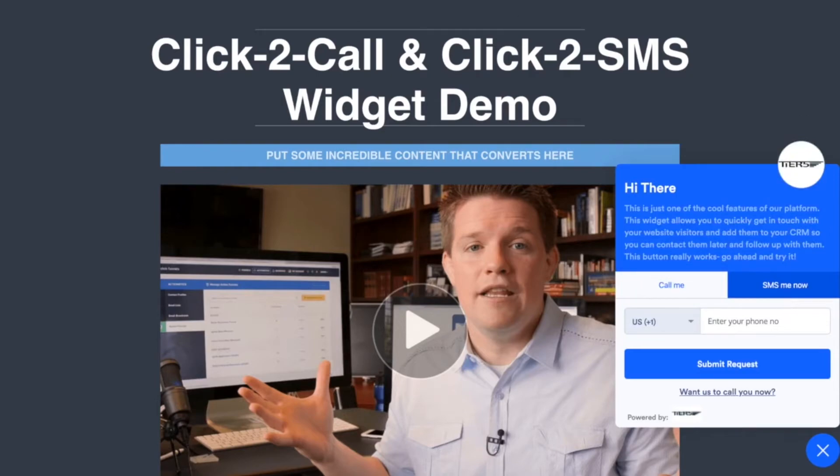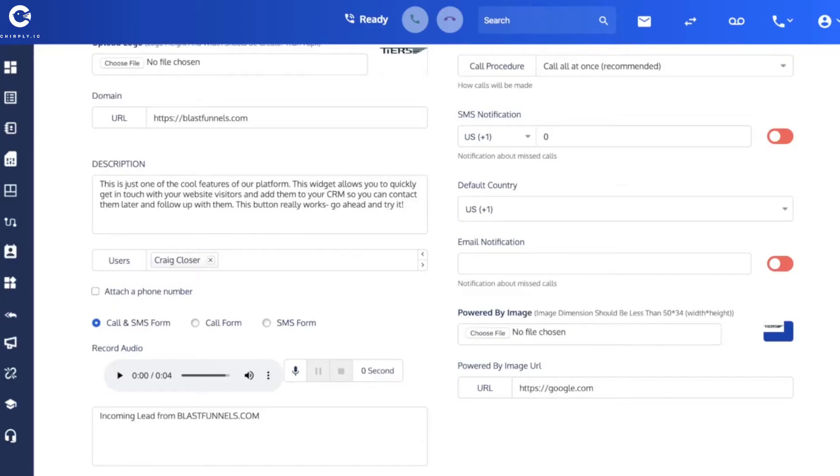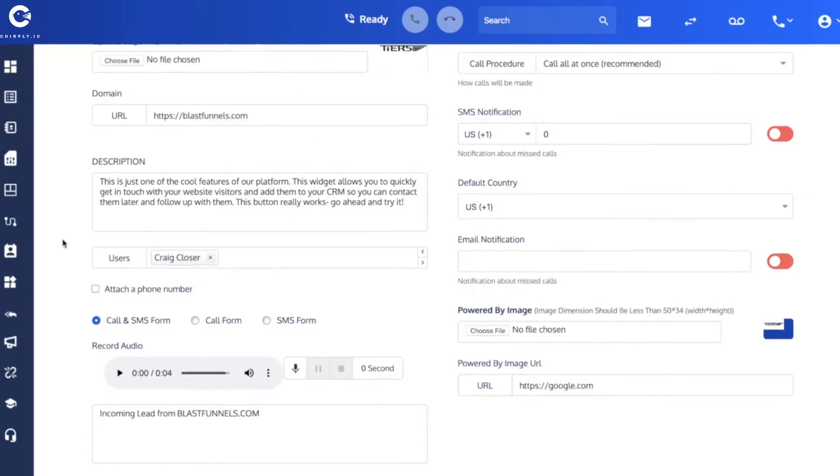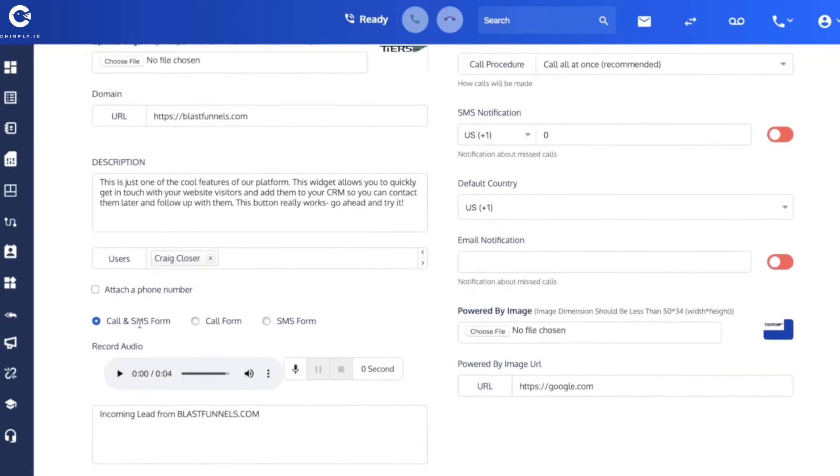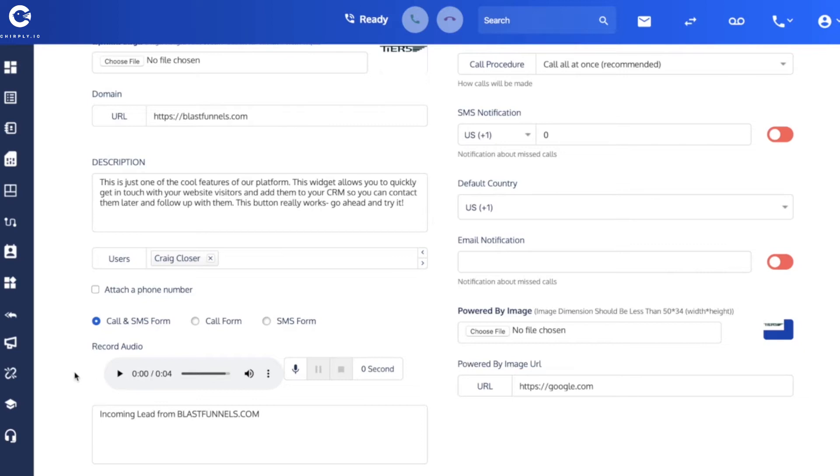I've selected both. Now these next two fields are for the benefit of Craig Closer. This is to give him a little bit of context, a little heads up what this incoming call that he's getting is. So if somebody requests a call, what we're going to do is we're going to dial first the lead, whatever phone number that they enter here as their phone number.